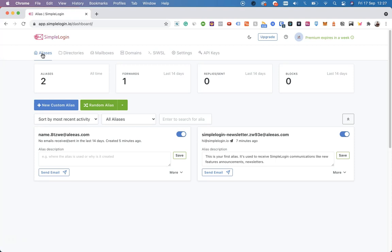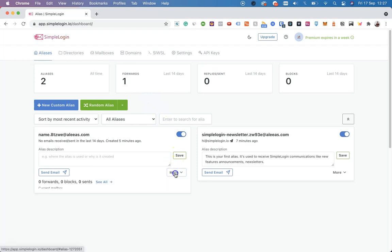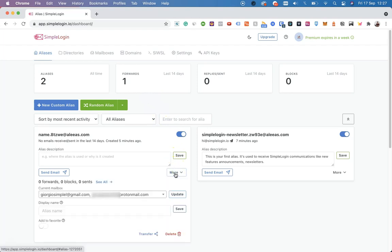As one last step before we go, please note every alias can be transferred. So for example, if you add your custom domain here and create an alias with it, you may want to share it with your organization. To do that, click on More and then Transfer.